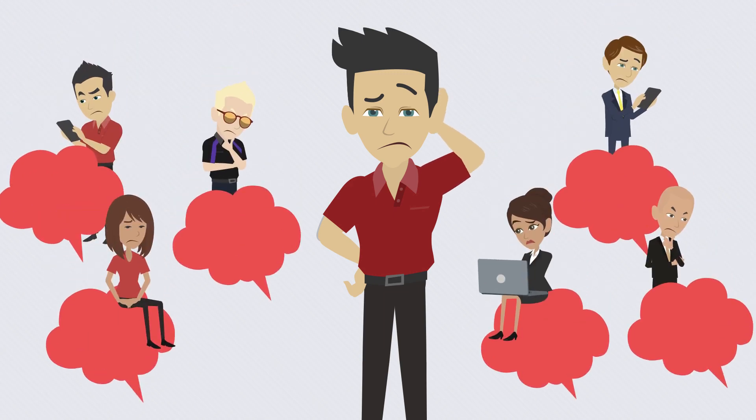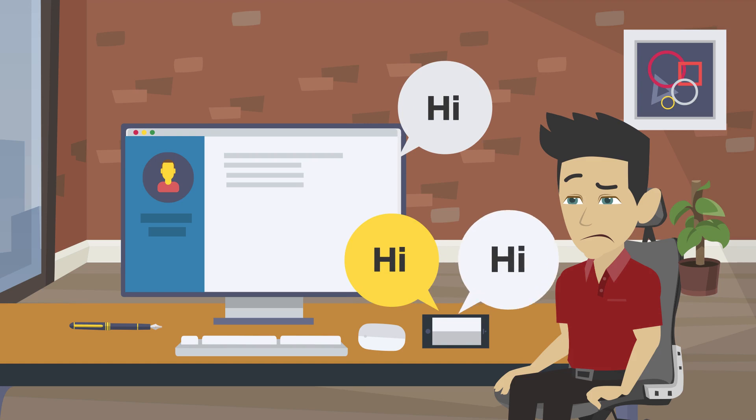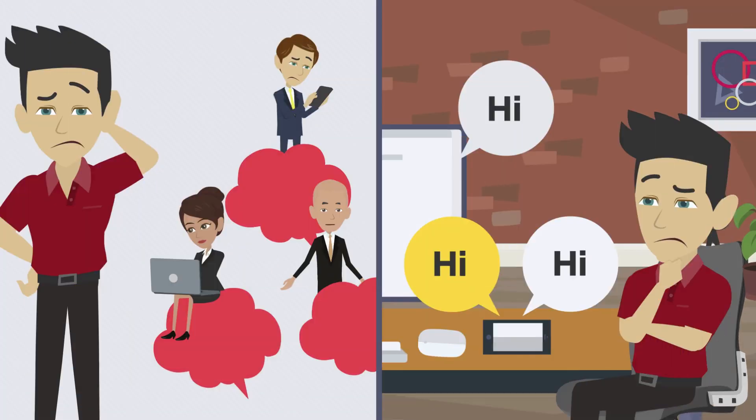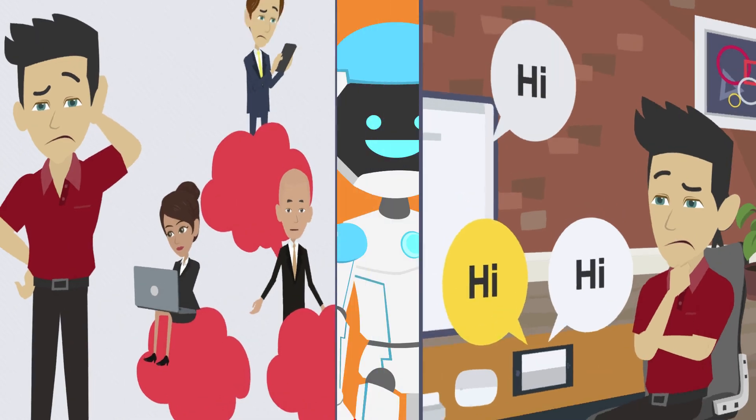Have you spent hours repeating the same personal stories while building up your network? Wanted to keep in touch with your pal but too busy to even say hi? Have you ever wondered if someone can take care of all these for you?